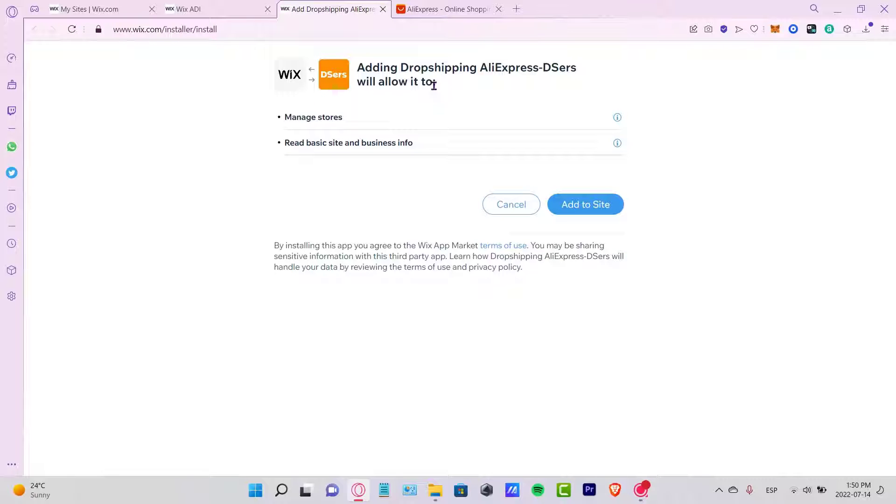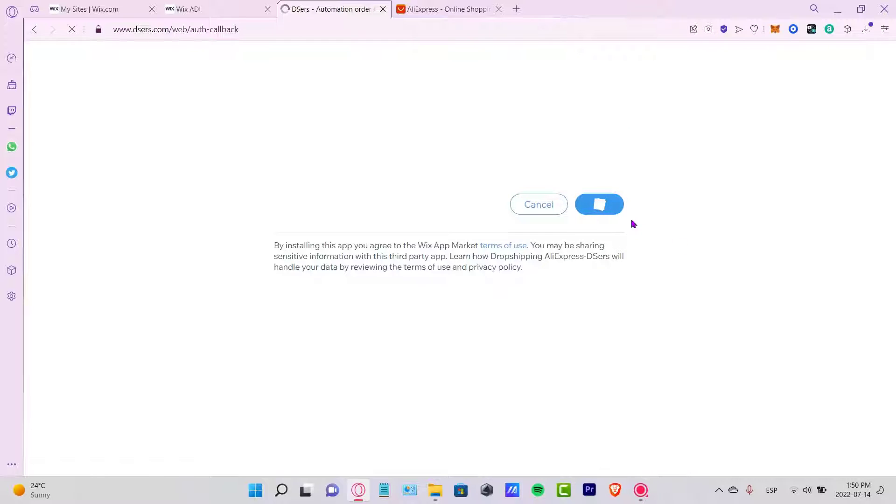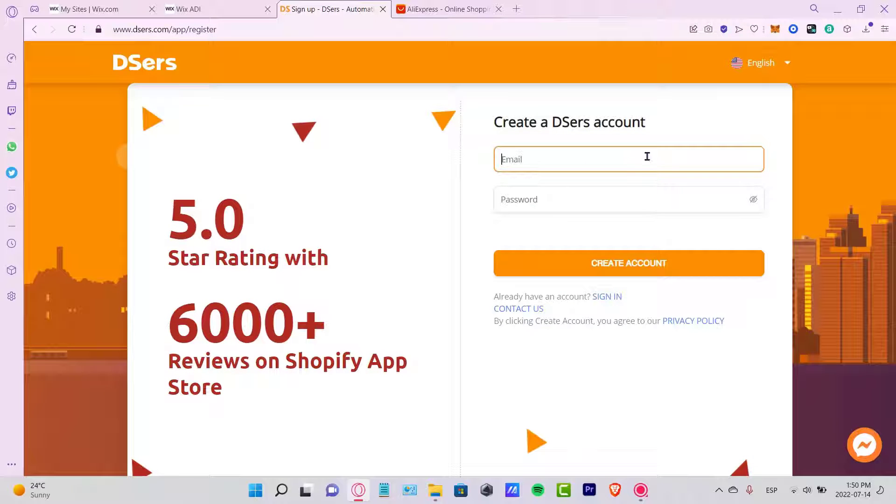After you go to Add to Site, it's going to send you to DSers.com. It says allow it to manage the stores and read basic sites and business info. I'm going to go to Add to Site. It's not going to take too long. As you can see, here's the registration, so I want to create an account.